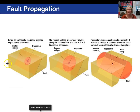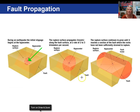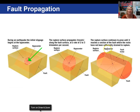Looking at fault propagation diagrams: in the first diagram, during an earthquake the initial slippage begins at the hypocenter down inside the earth — here is the fault plane and the rupture surface. In the second picture, the rupture surface begins to move along the fault surface at a rate of about 2 to 3 kilometers per second. Finally, in the last picture, we can see the rupture surface continues to grow until it reaches a section of the fault where the rocks have not been sufficiently strained to be broken, and the earthquake stops.